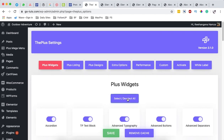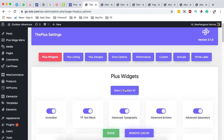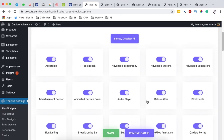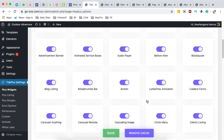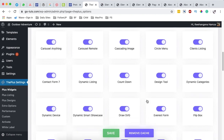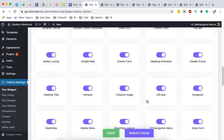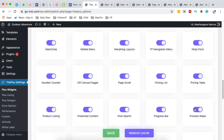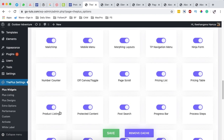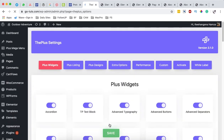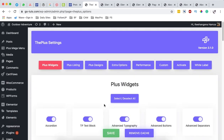By default, I've activated all my sections, but you may not want to do that because some widgets you won't be using. So simply activate only the widget that you want to use. In this case, I'm looking for the protected content widget, which is right here. You simply have to have it activated, then save the changes and we are good to go.